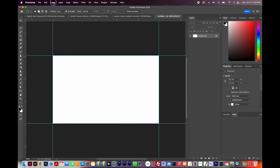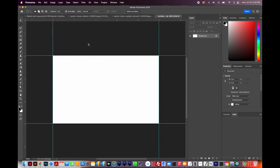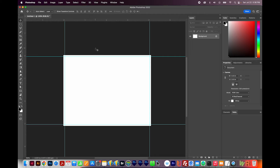Now we'll go to Image > Canvas Size. I'm going to make sure Relative is checked. I'm going to add a quarter inch to the width and a quarter inch to the height — that is actually an eighth and an eighth, which equals a quarter, and an eighth and an eighth, which equals a quarter. That's why it's a quarter instead of an eighth here. We'll want to make sure the anchor is in the middle, and then we'll say OK. Now we have our bleeds built in.